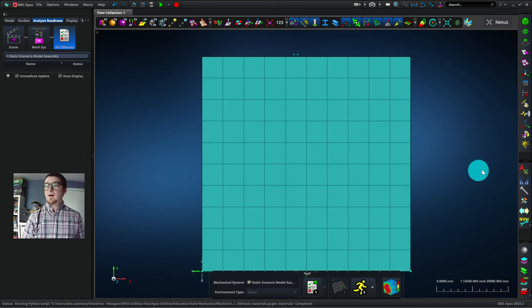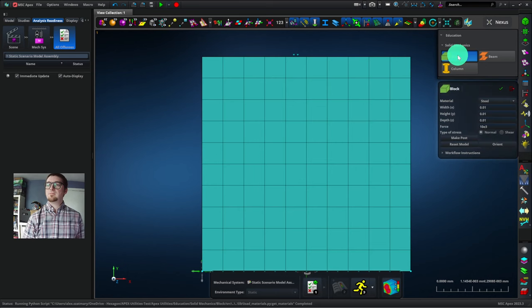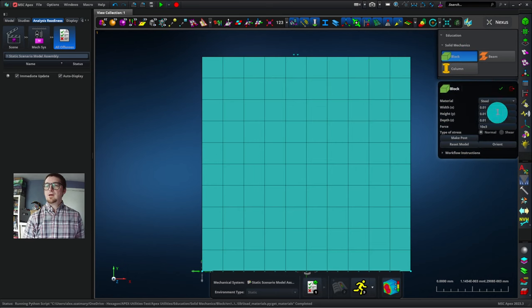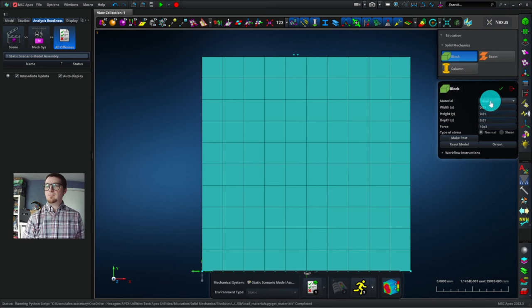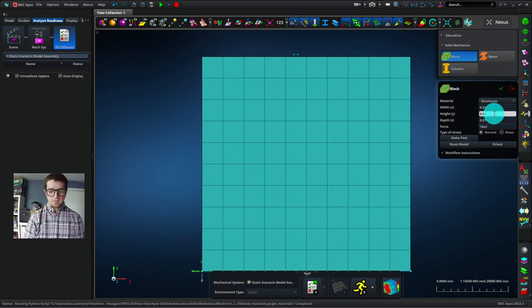Now we will modify the block. That's step two of the tutorial. So I'll go back to the block tool by clicking Education, Block. Any of these options here you can change to modify the model. So we can change it from steel to aluminum. We can change the height from 0.01 to 0.02, doubling the height of the block.